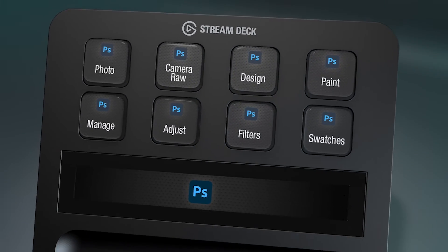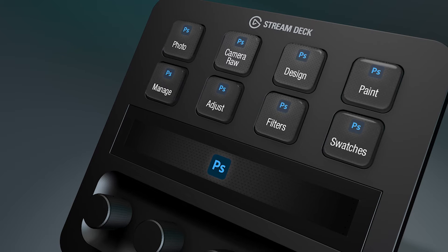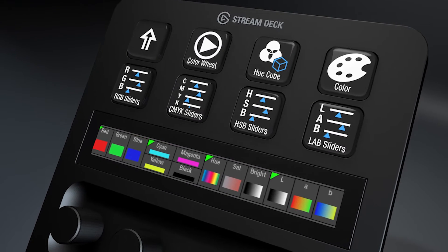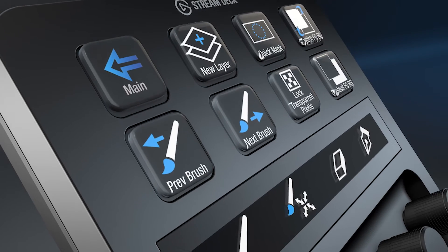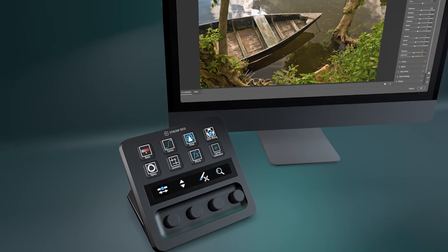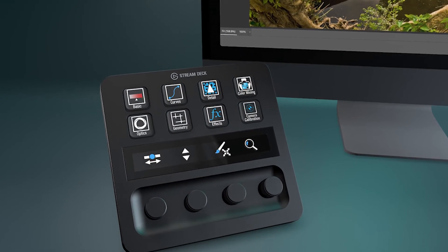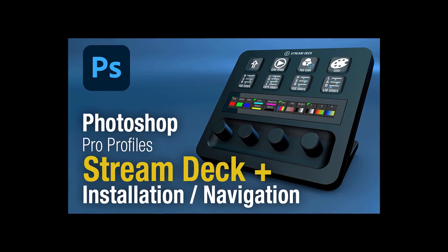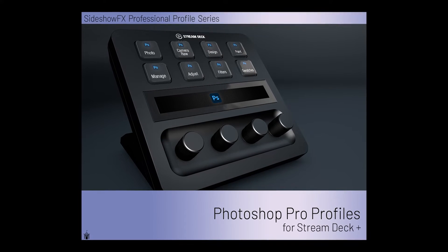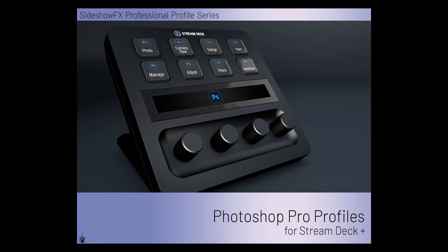What is going on, everyone? I'm India Delgado, your video host, and in today's video we're going to dive into the Photoshop plugin made for the Stream Deck Plus. We'll be working specifically within the Camera Raw profile of this plugin. If you've watched my other video on Lightroom Classic, you'll know that I love using this combination of the Stream Deck Plus dials and the Sideshow FX plugins because it just speeds up your workflows and makes editing your photos so fun and easy. If the Photoshop plugin is not already installed on your Stream Deck, we have an installation video on our channel that you can review, and make sure you use the PDF guide that came with the download. All of the links and resources will be in the description below.